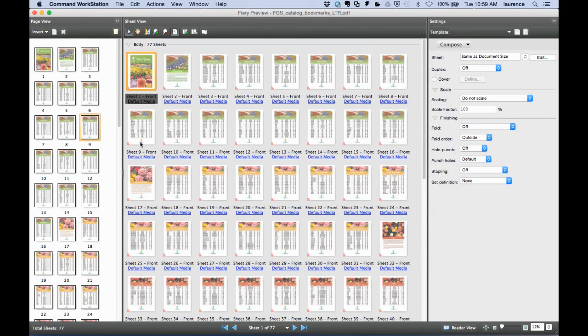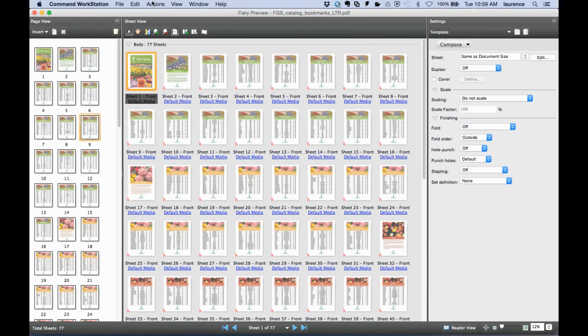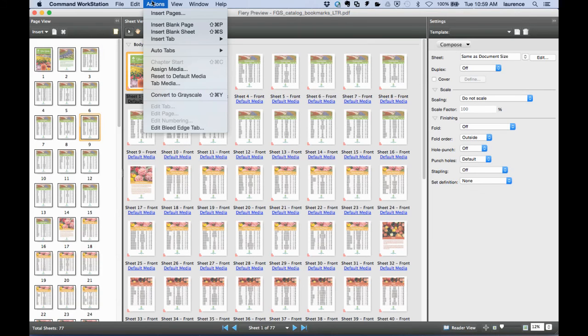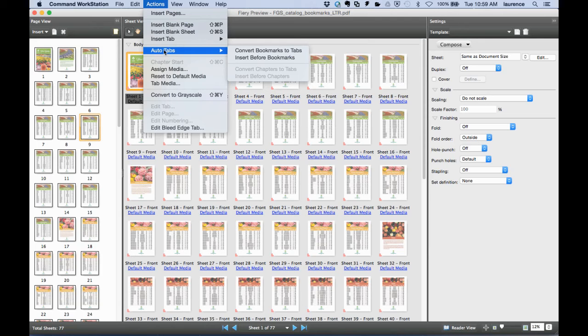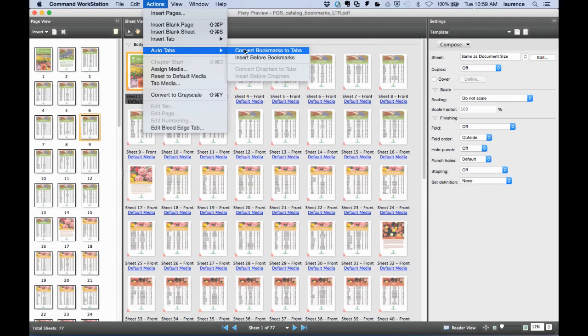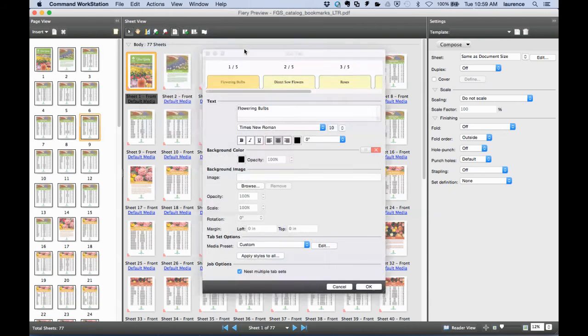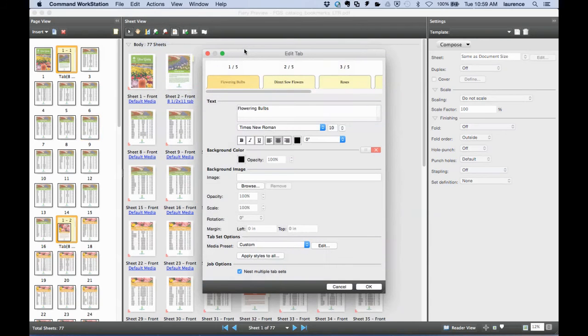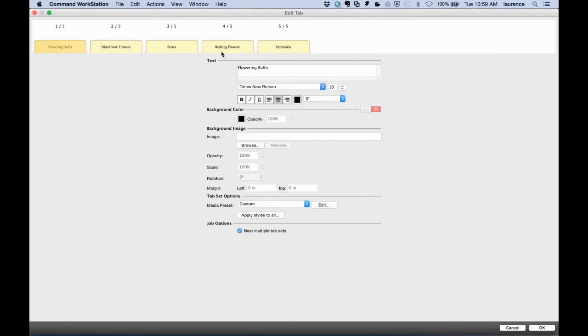So from here, since this file already has bookmarks in it, I'll simply go to my action menu, choose the auto tab feature, and I can either convert bookmarks to tabs or insert tabs for bookmarks. In this case, I'll convert the existing bookmarks to tabs. You can see how powerfully, quickly, and easily it takes the bookmarks and creates five predefined tabs for them.